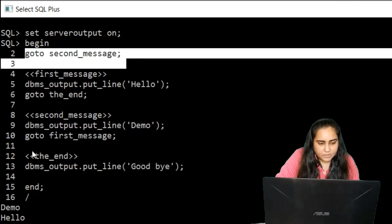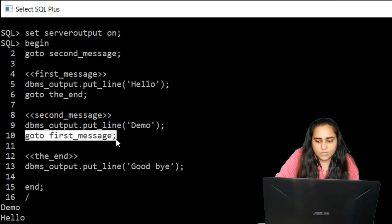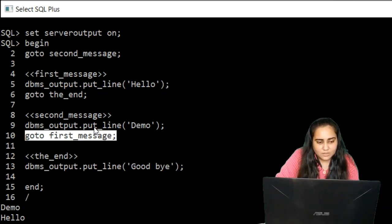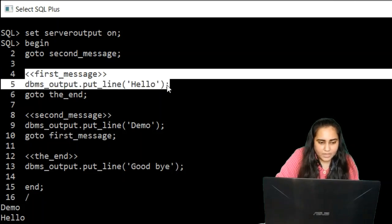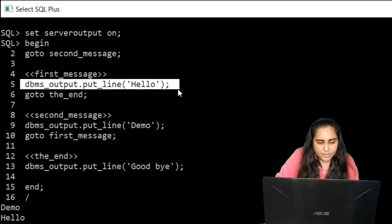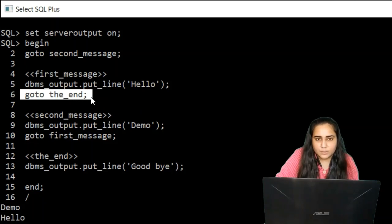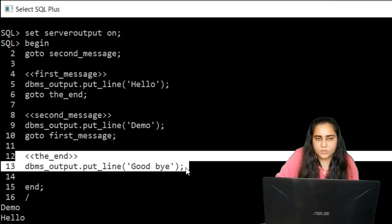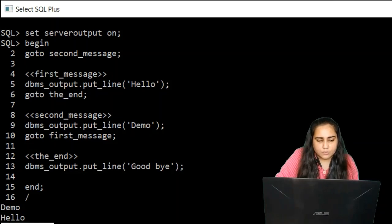Next, right after the second message, there is another GOTO statement that asks it to go to 'first message'. So instead of proceeding sequentially, the program goes to the 'first message' label and prints 'hello' as the second message. And finally, after this, again there is a GOTO statement that says go to 'the end', which is another label that takes it to the last part of the program, and there it prints 'goodbye'.